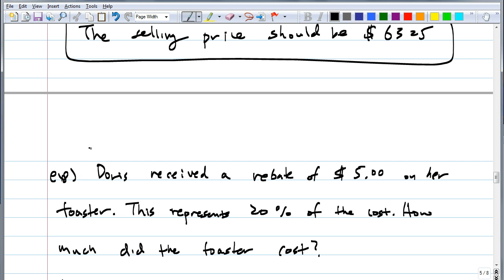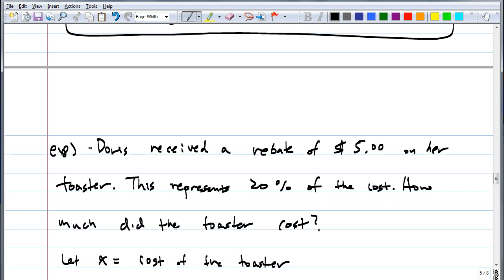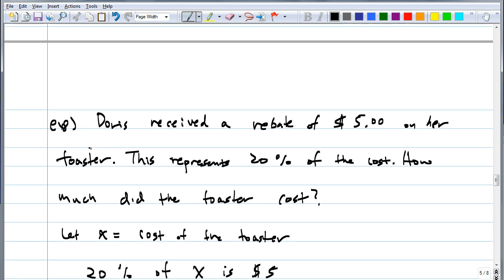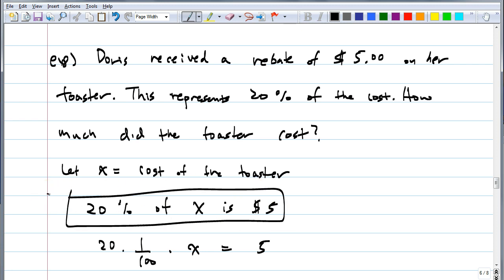If you buy this toaster, whatever it costs, you get $5 back. The $5 represents 20% of the original cost. So our unknown is the total cost of the toaster — let that be X. The equation is: 20% of X is $5, which translates to 20 times 1/100 times X equals 5, or 20/100 times X equals 5.